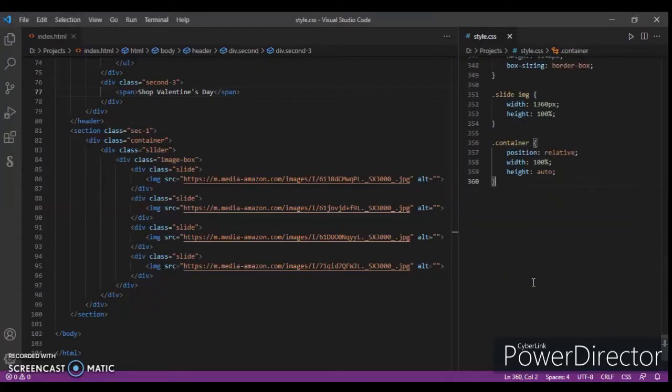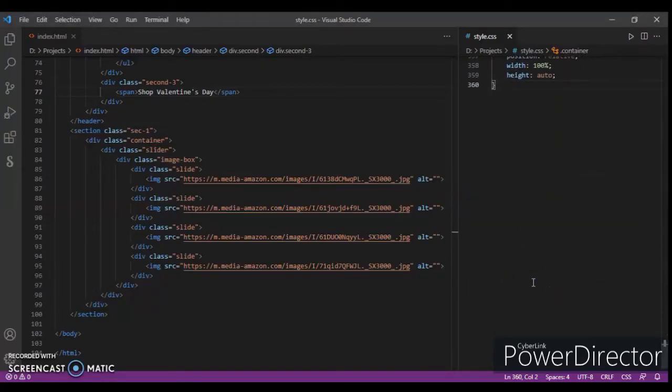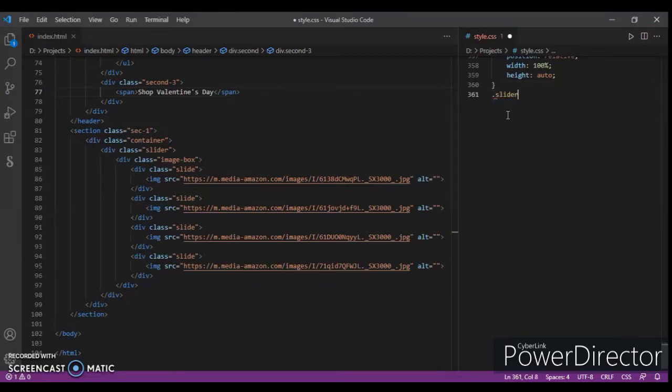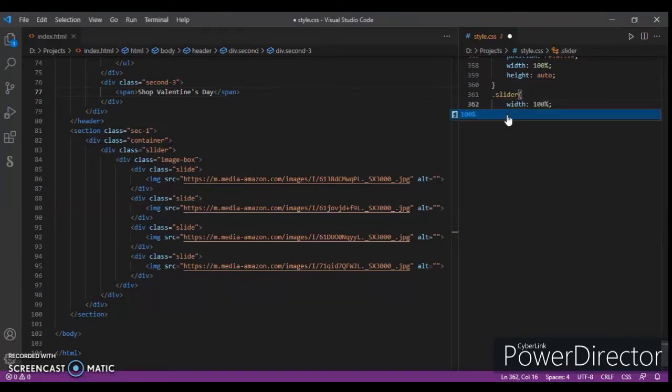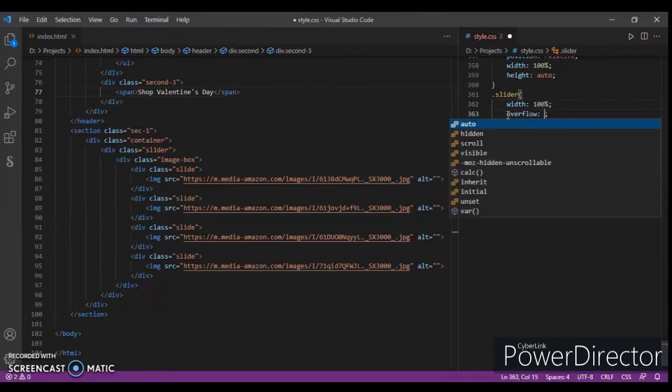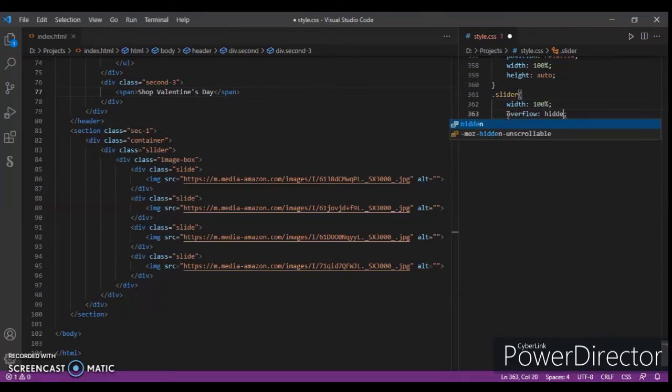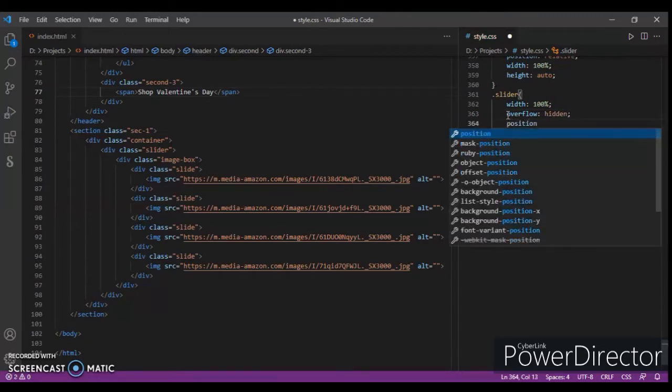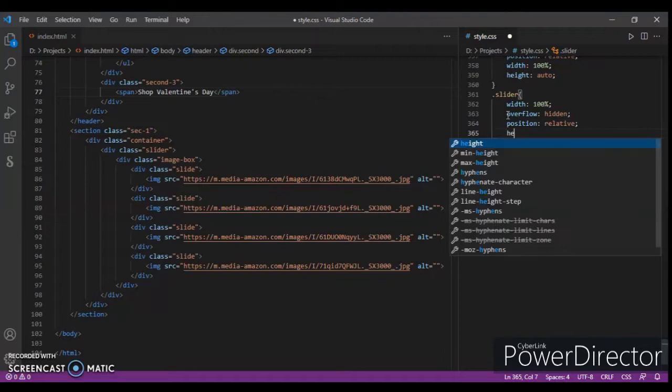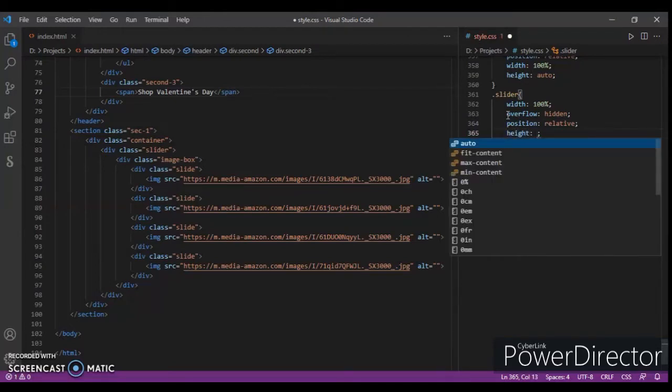Let's check this out. Now design the slider. Width 100%, overflow hidden, and position relative. Height 560 pixels.